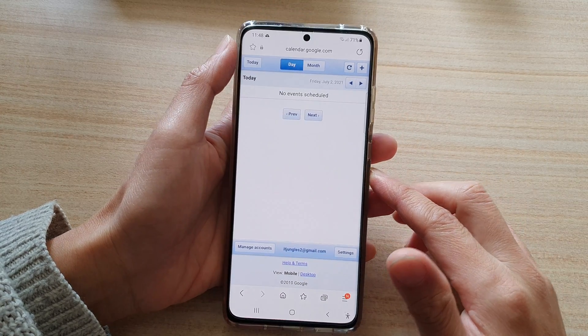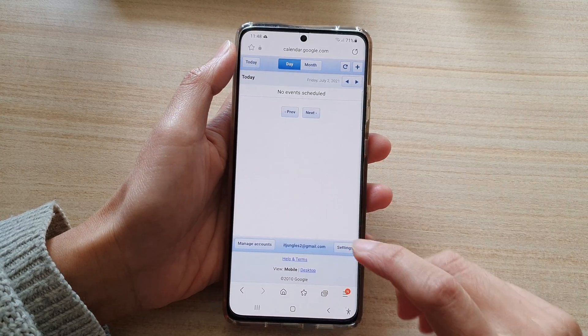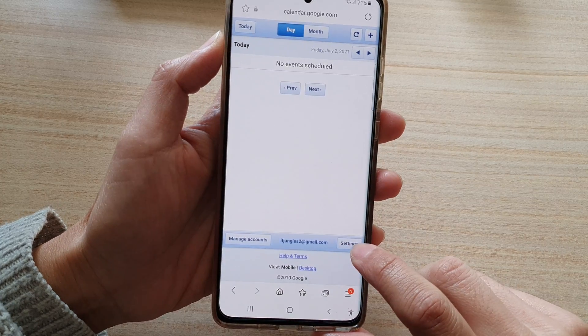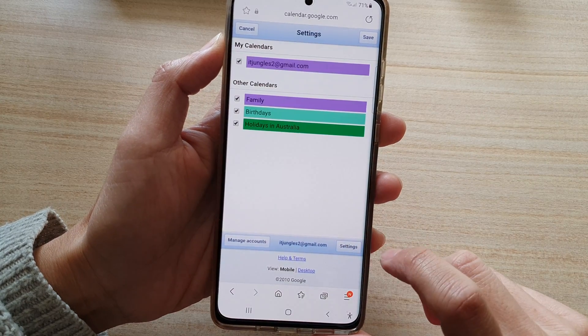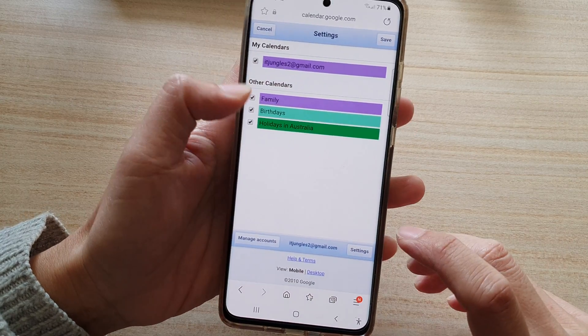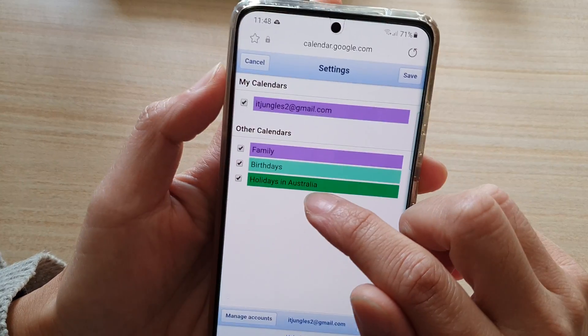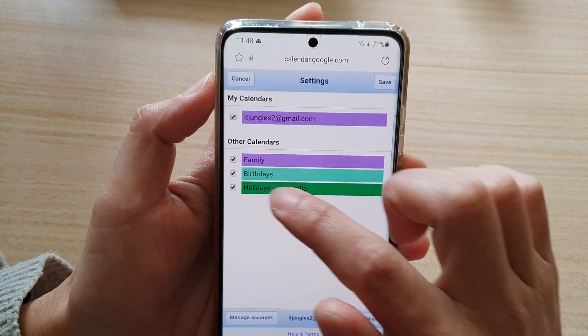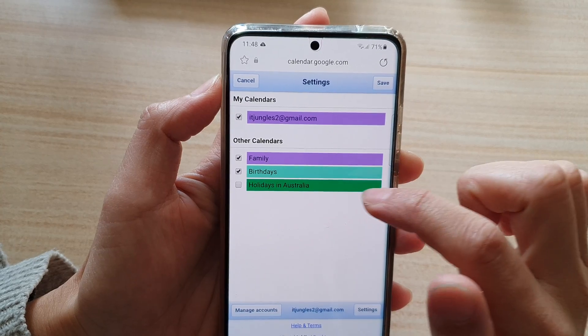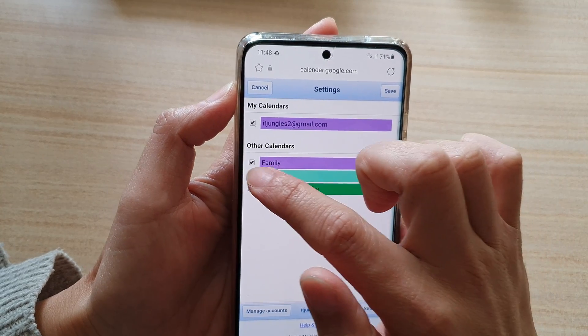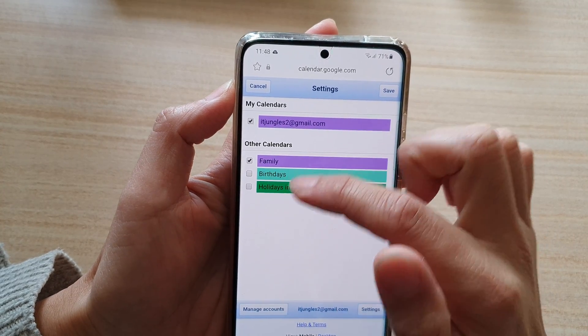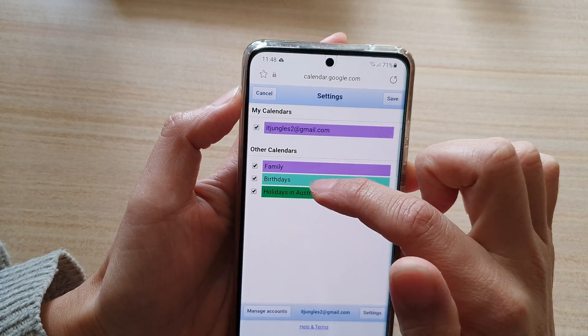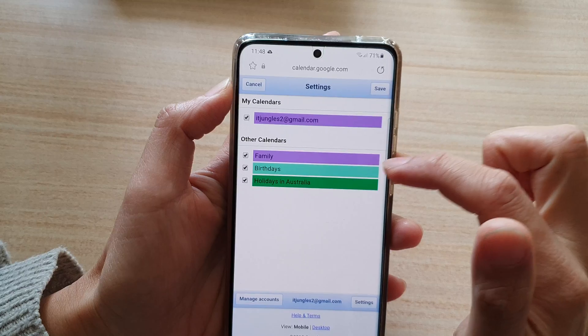Once you have signed in, tap on the settings button, and make sure holidays is activated. If you disable holidays or other types of calendars, then it will not show.